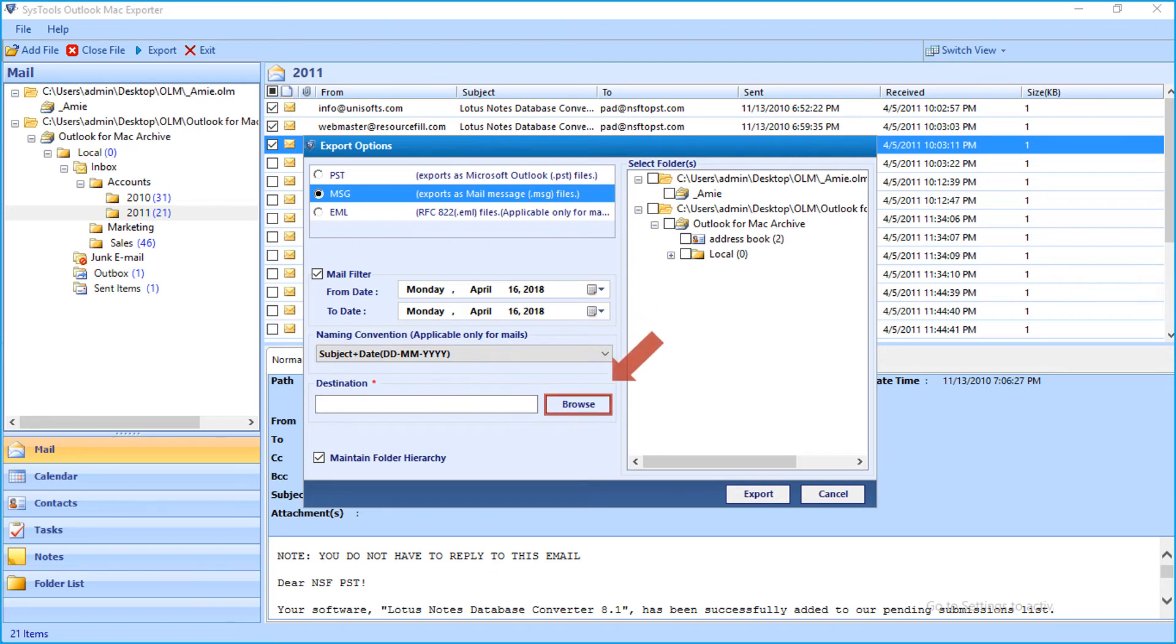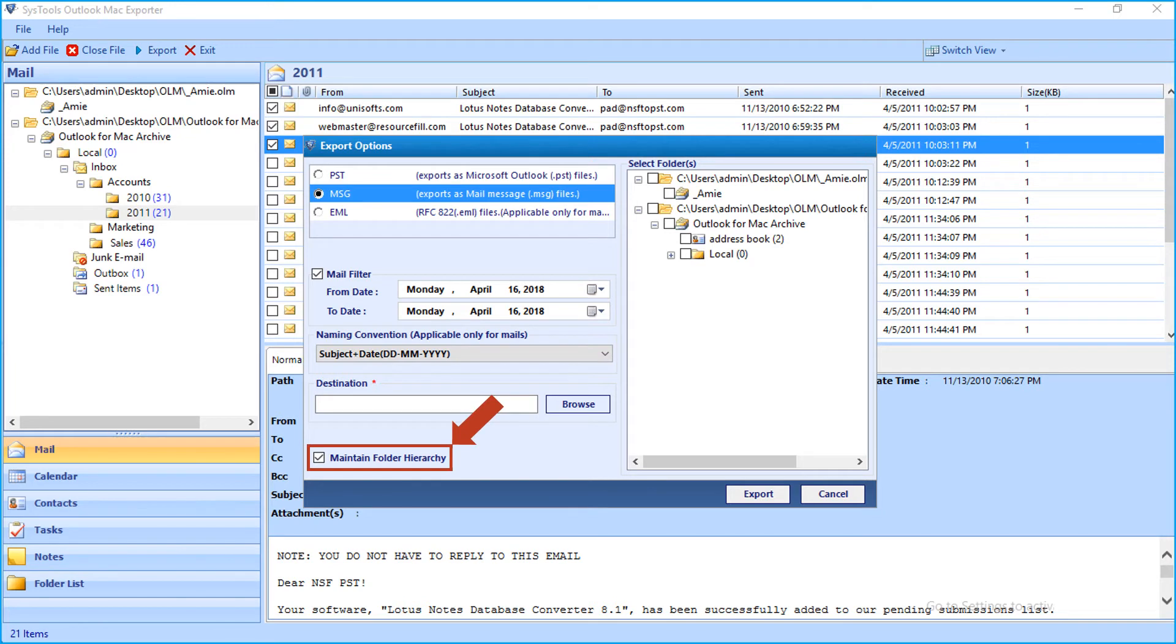Then select the desired folder location to save the files, and maintain folder hierarchy option is selected by default.